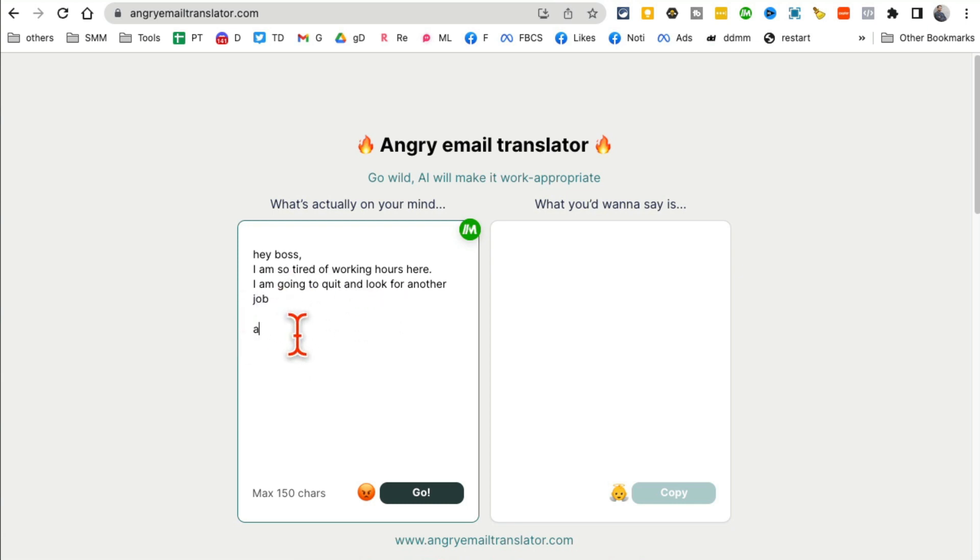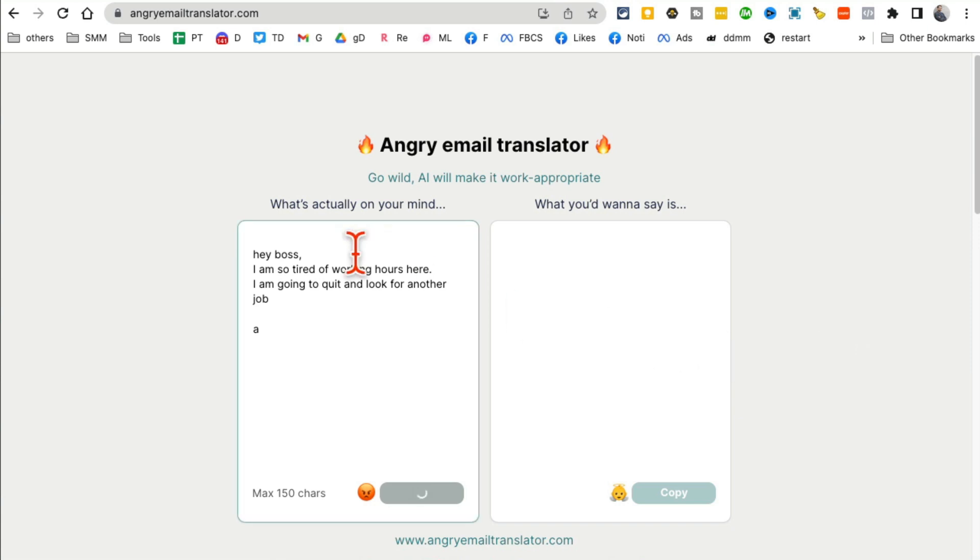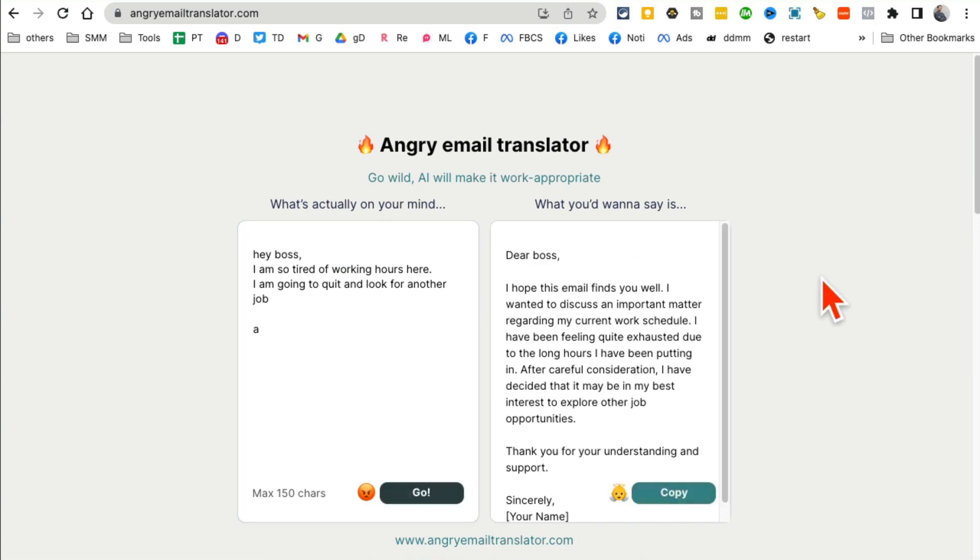So instead of sending this, I'm going to use this tool and watch what happens. It's going to convert this into something that actually makes more sense, more professional. So now look at this.